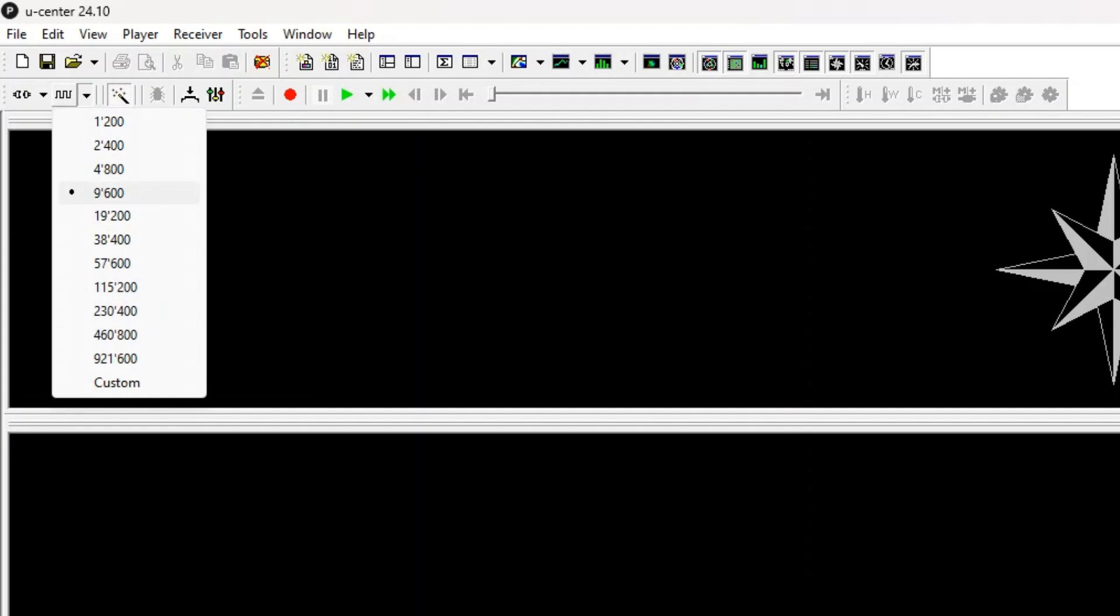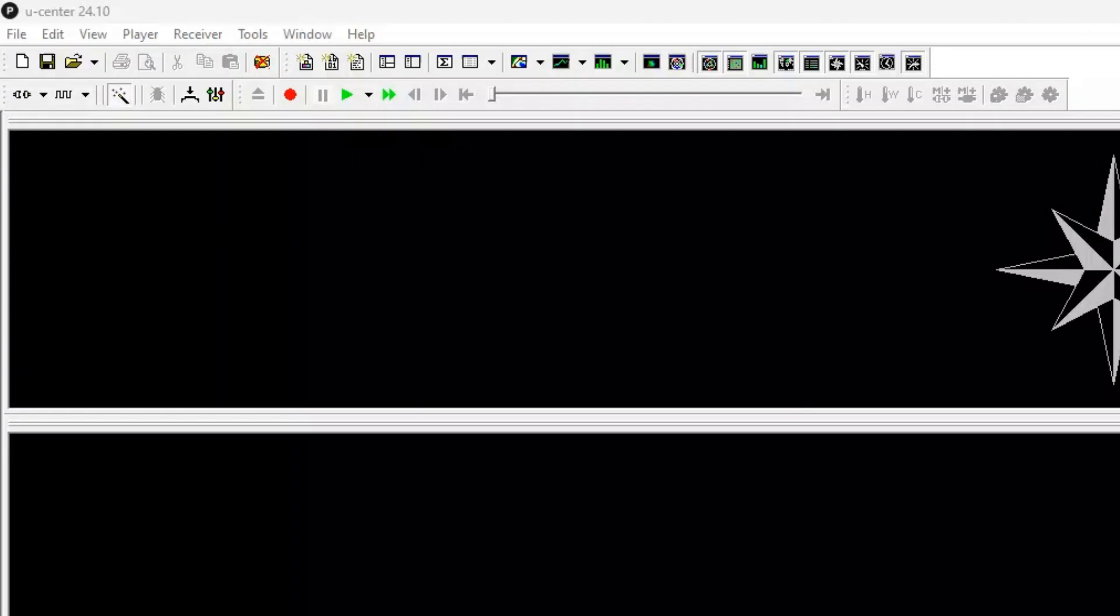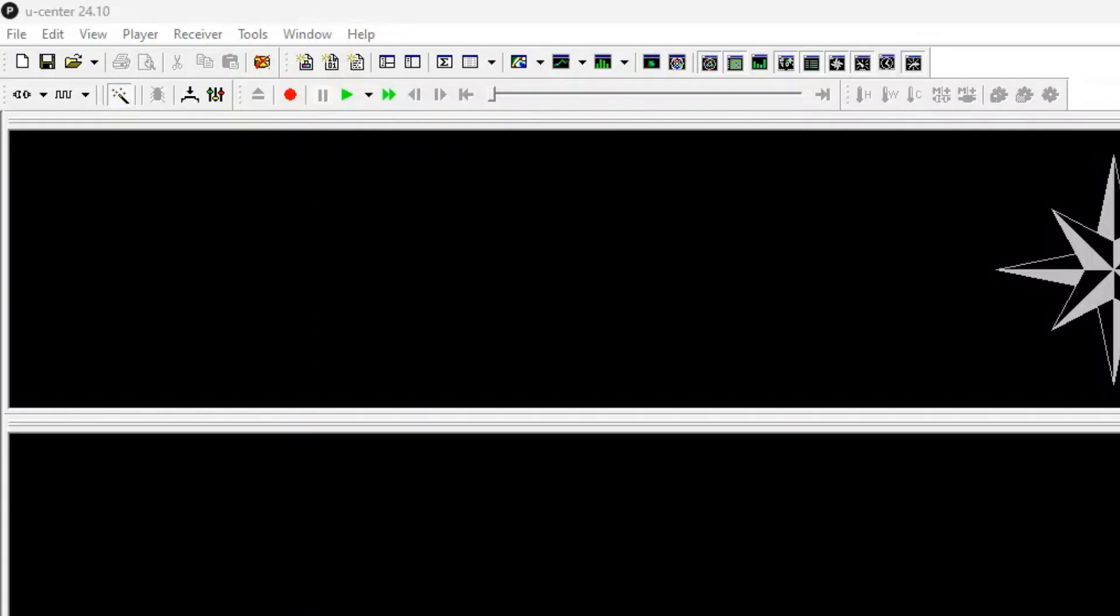The second piece that I need to do is to get the baud rate selected for my GPS module. For the one I'm using, the Neo 6M, it is the 9600. And you can see that is already selected and mine is working just fine.